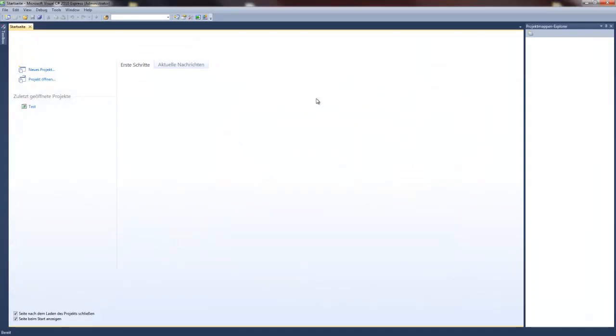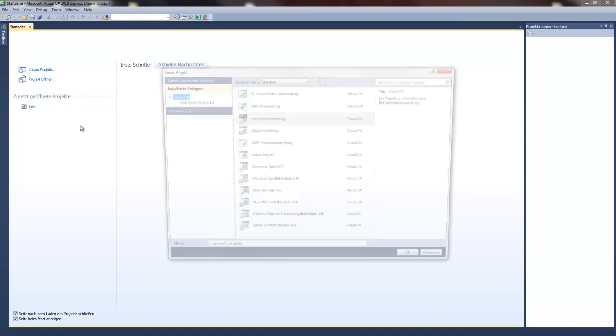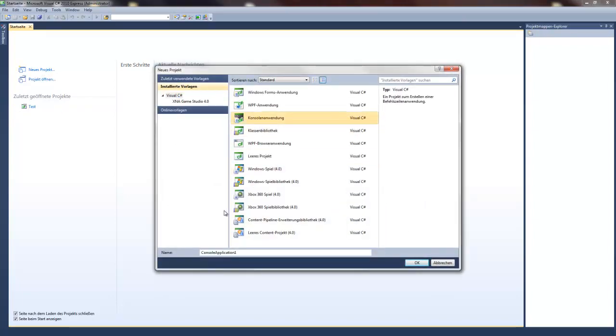You can also use the test thing if you want to try out professional version. Just use new project, console application. I will call it test E for English.